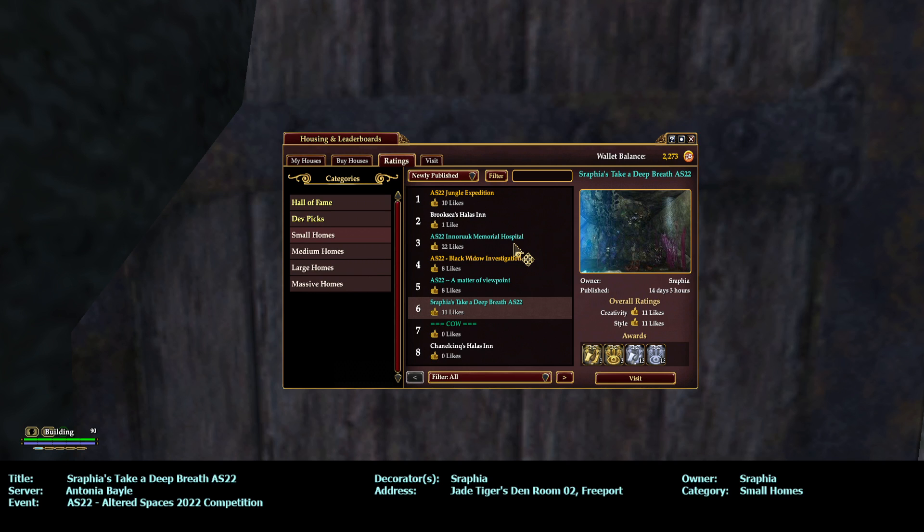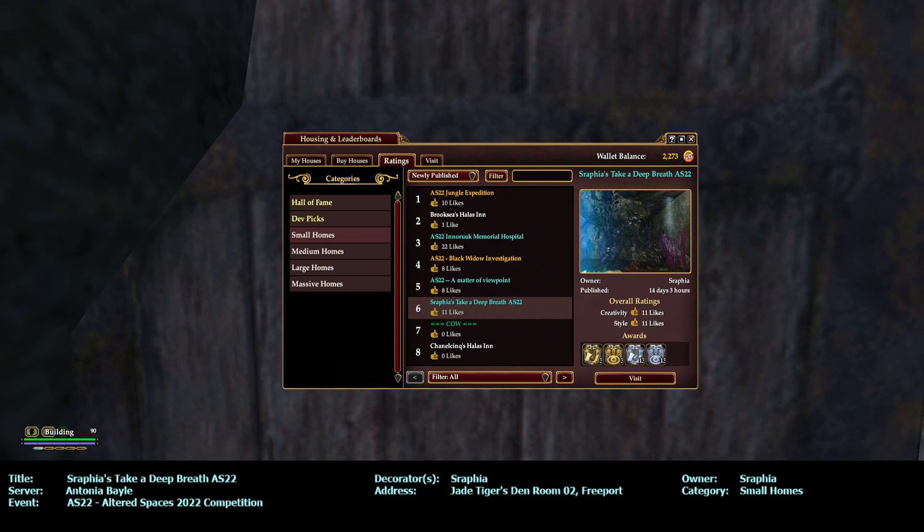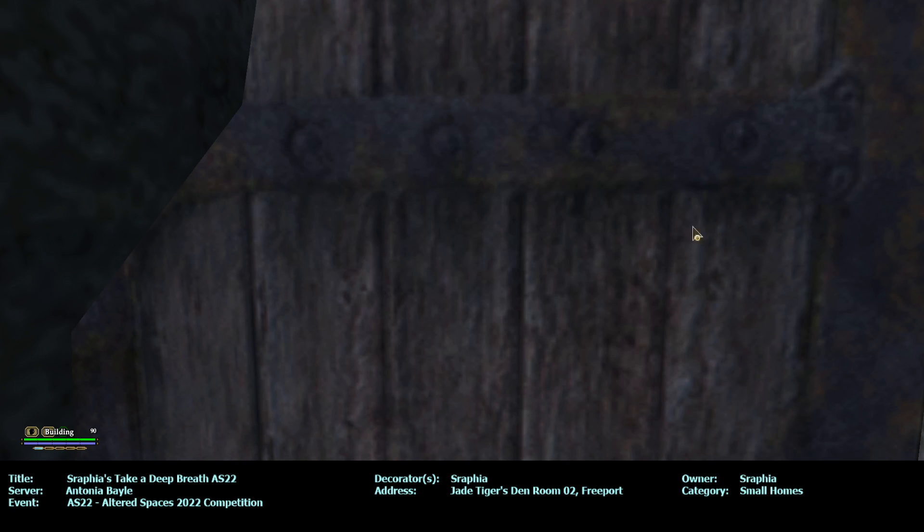AS22, the owner and decorator Seraphia, S-R-A-P-H-I-A. I know I pronounced it wrong, sorry. And let me see here, this is the J Tiger's Den Room 02, Freeport. Let's get started.